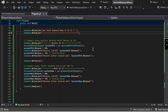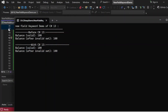Let me execute the program and show the output. The first statement printed is 'New Field Keyword Demo of C# 13.' Then 'Before C# 13 balance valid equals 100.' After the invalid set attempt of minus 50, the balance still shows 100. Similarly, with C# 13, 'balance valid' printed 100, and 'balance after invalid set' also shows 100 — because the check prevents any non-positive value from being assigned.